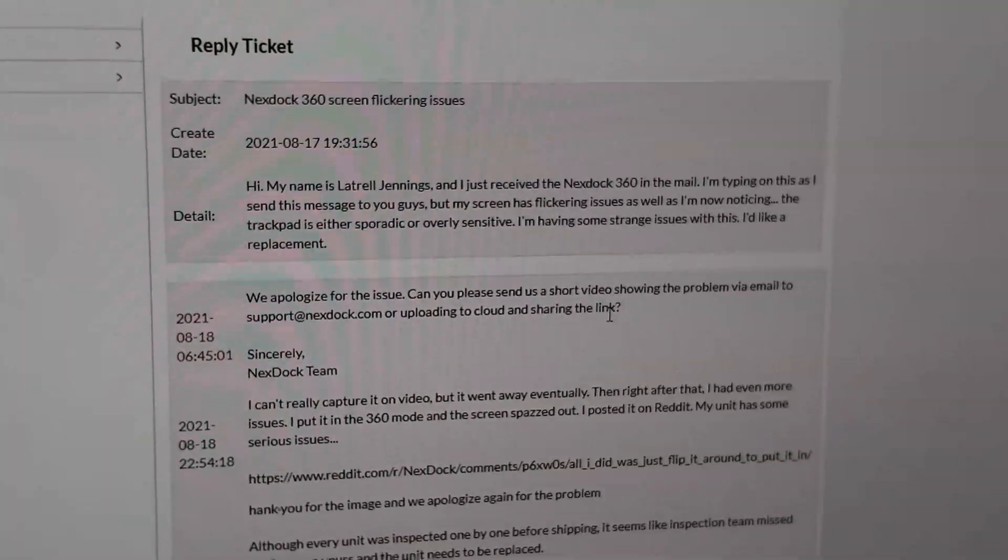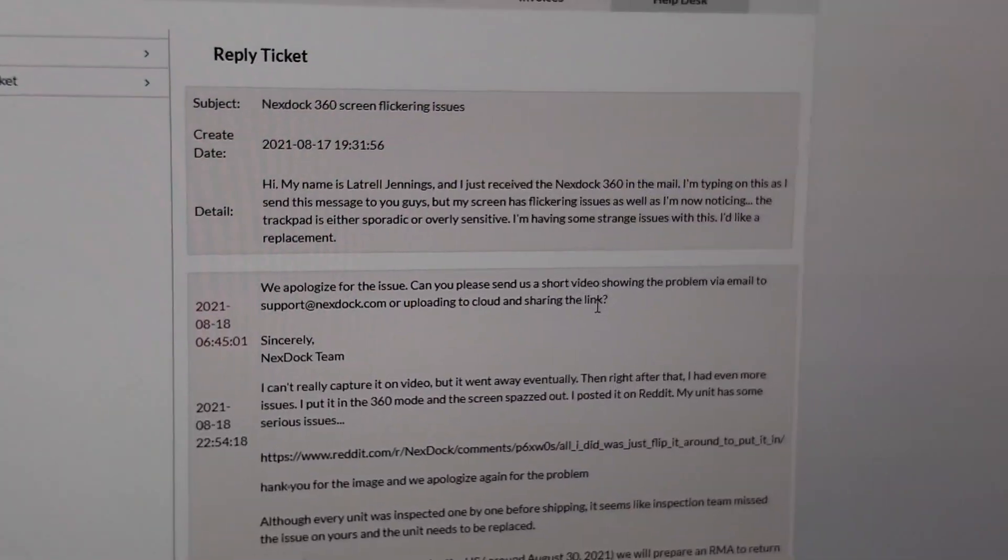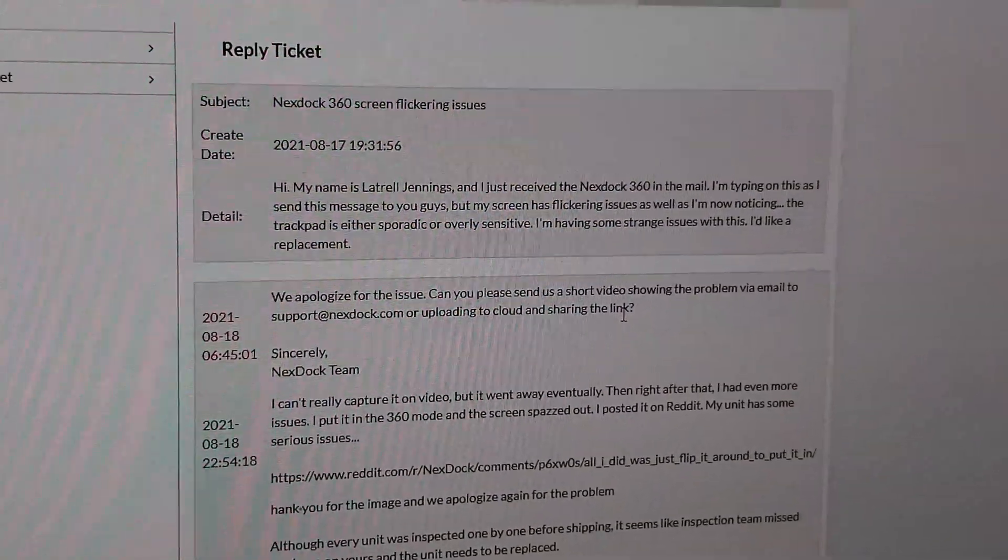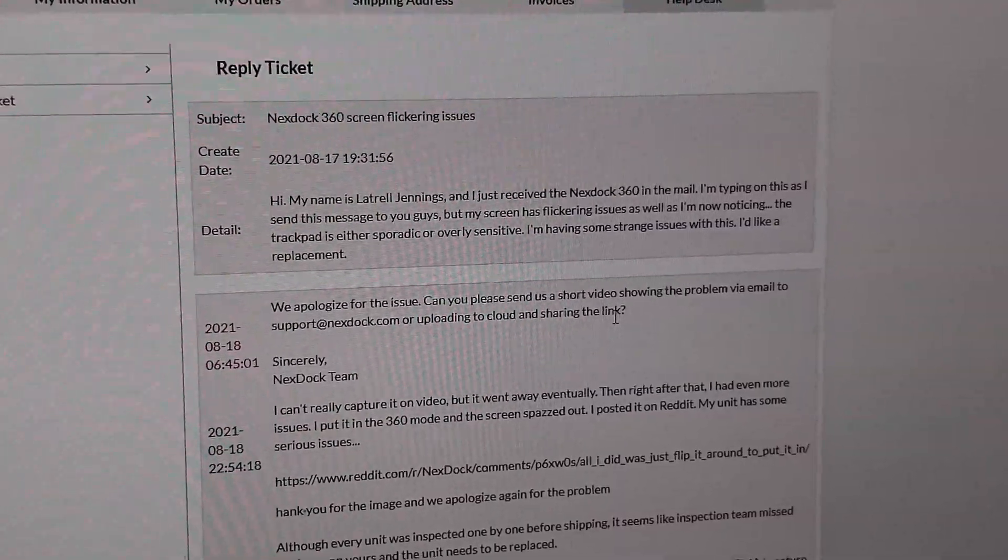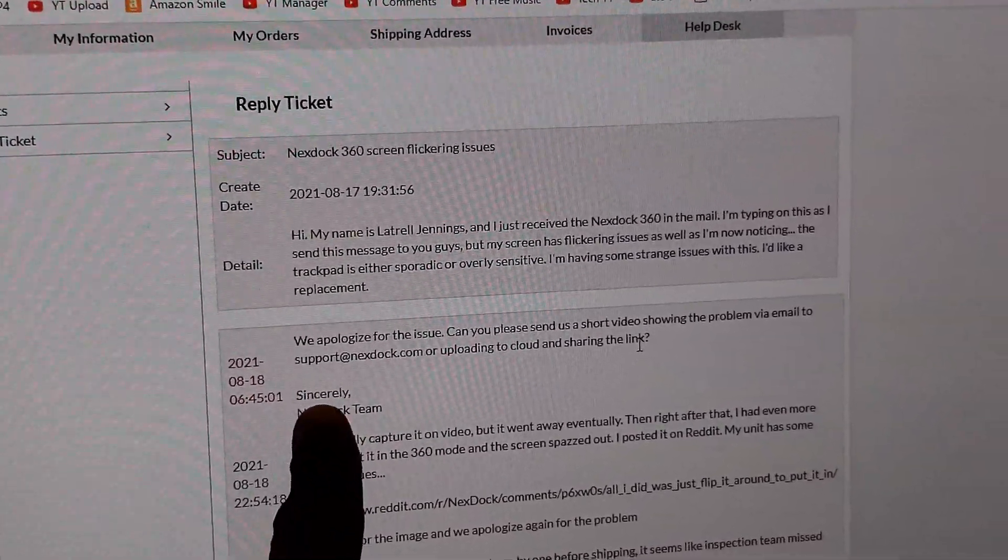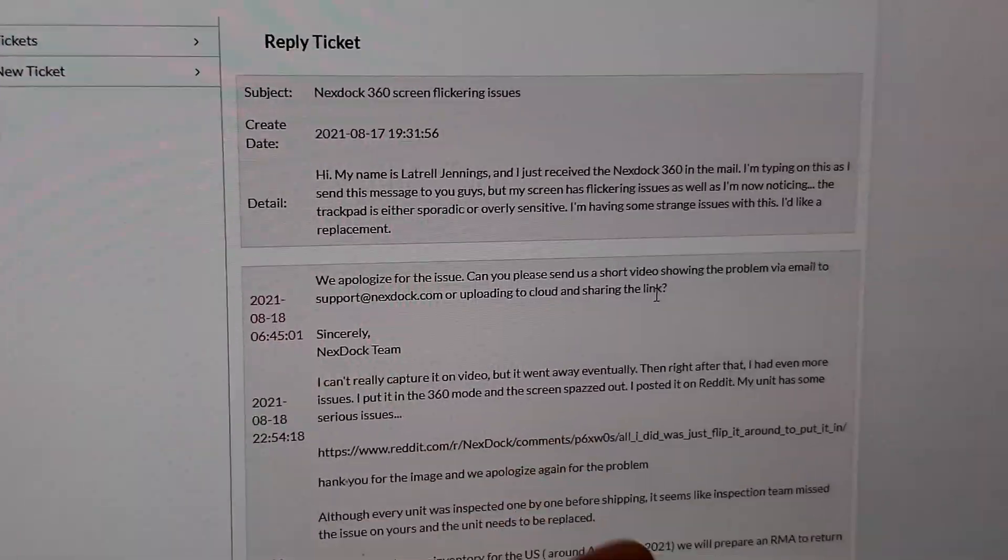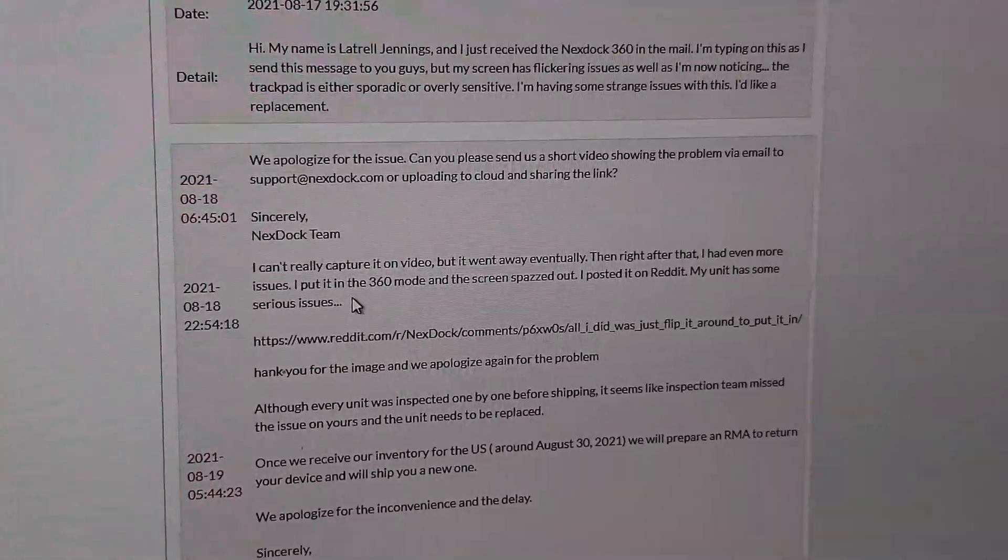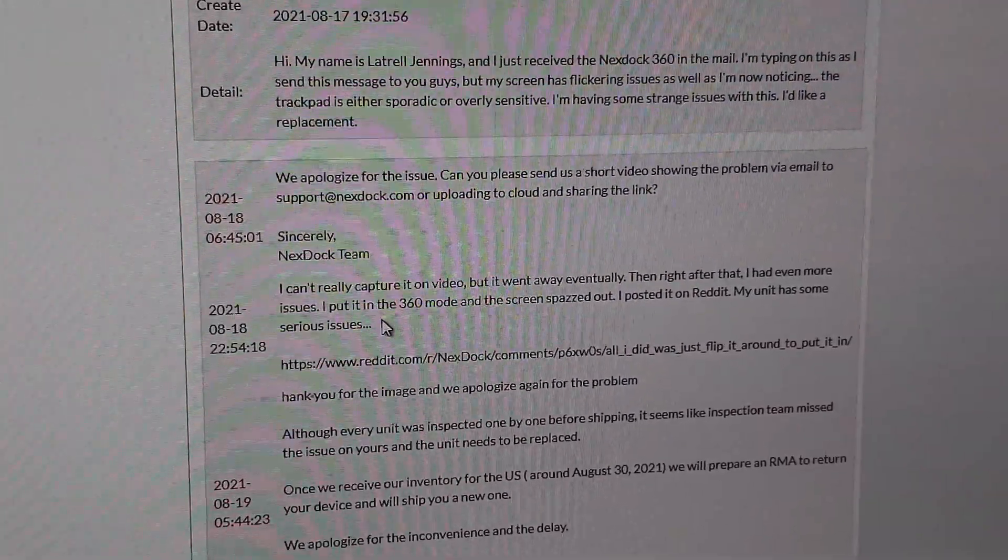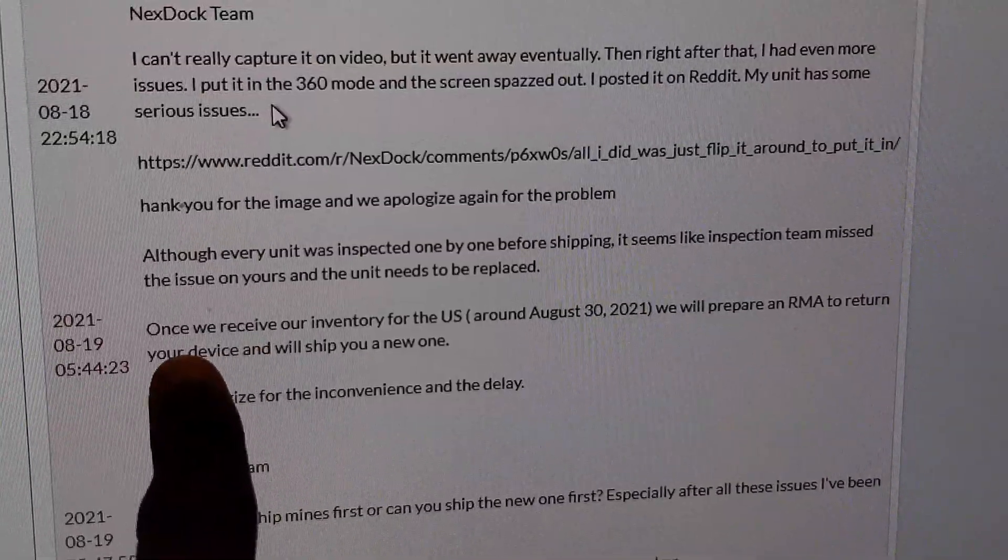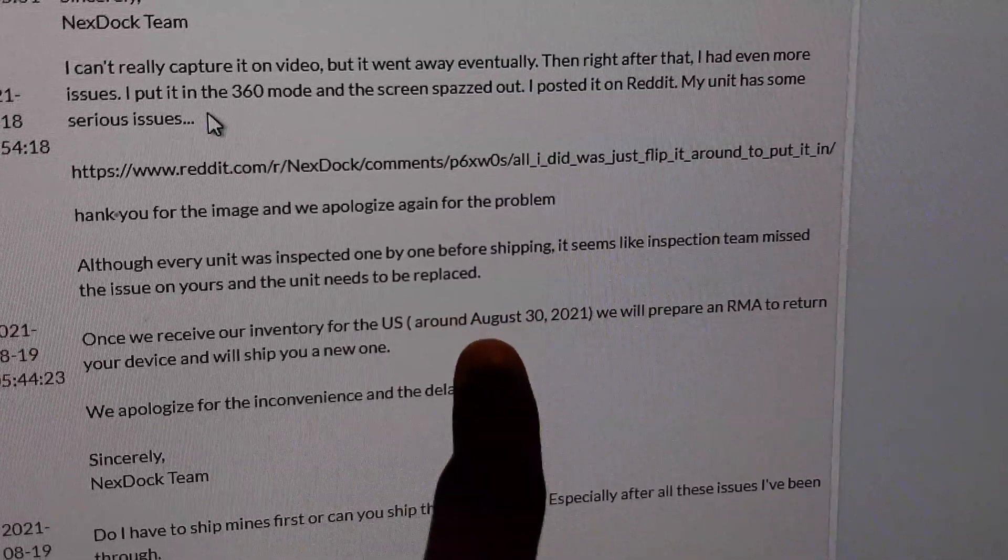Quick update here - I actually hit up NexDock and they replied to me in this ticket. We're going back and forth in it right now. I basically hit them up saying hey I'm actually having some issues, you guys mind helping me out. They actually replied here telling me to send them a link to the issues I'm having. I made a Reddit post about this so I sent them the link to that because for some reason the video wasn't uploading to their website.